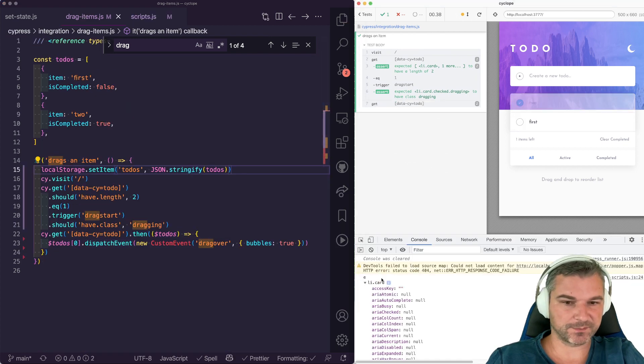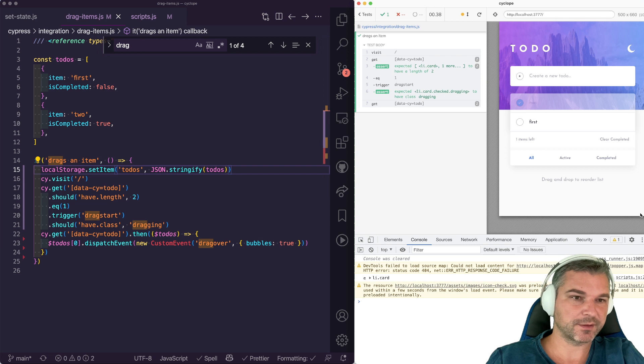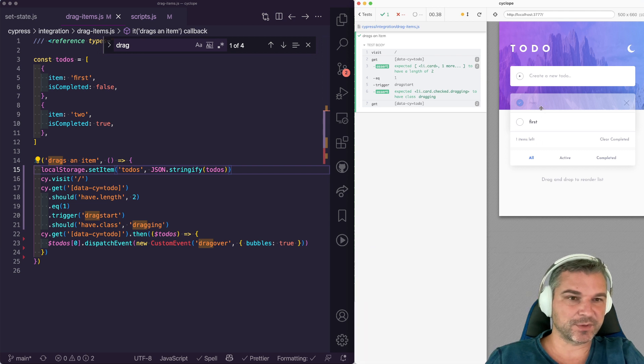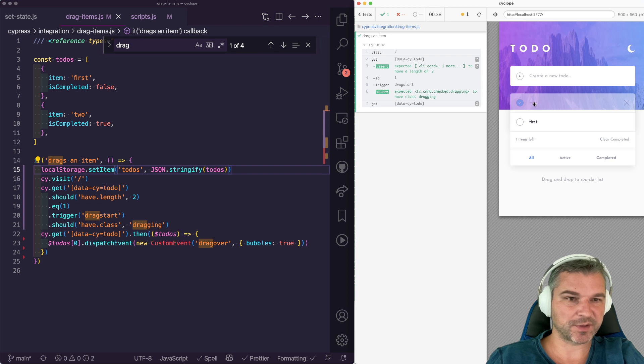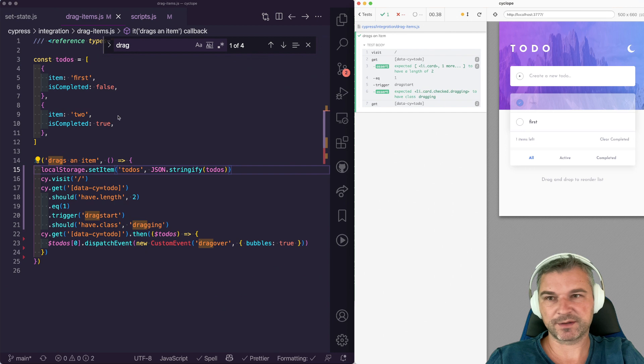Perfect. So we're getting the right thing. And notice the order now switched and the card we're dragging is actually shown in a semi-transparent thing. Because it still has this drag class.